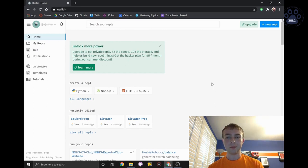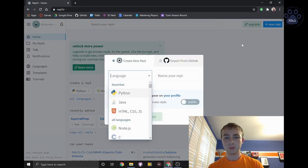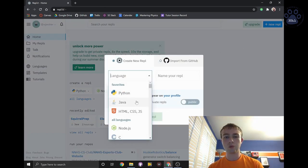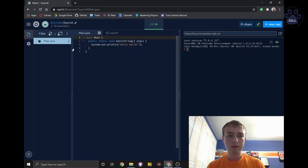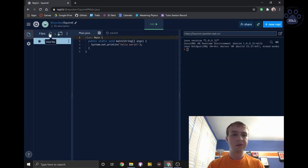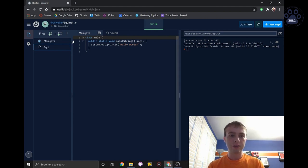Much like last time, we'll start off by creating a new replit project. This time we'll be making a squirrel in order to demonstrate today's concepts. As always, we'll start off by creating a new file called squirrel.java.